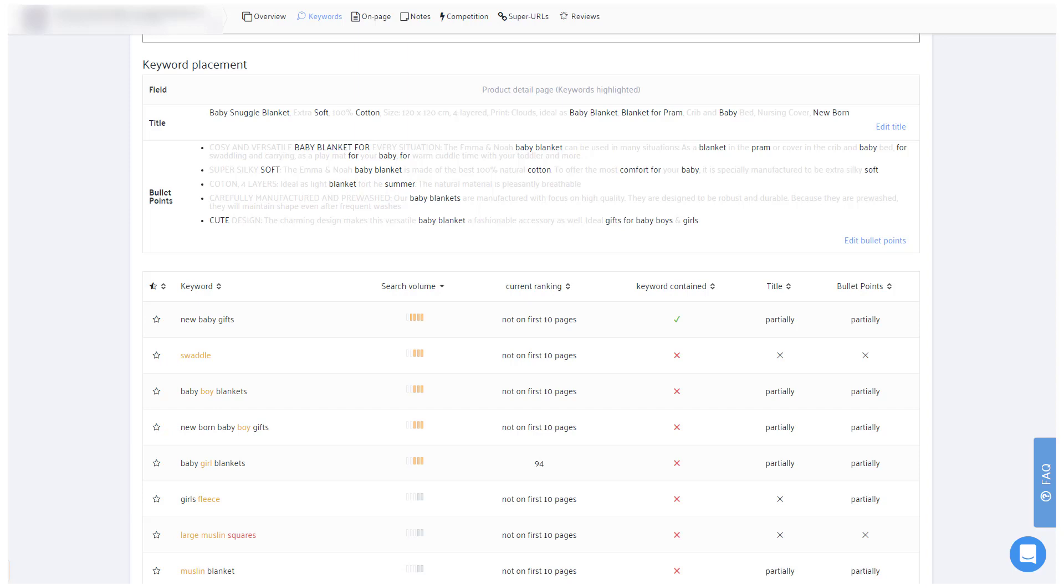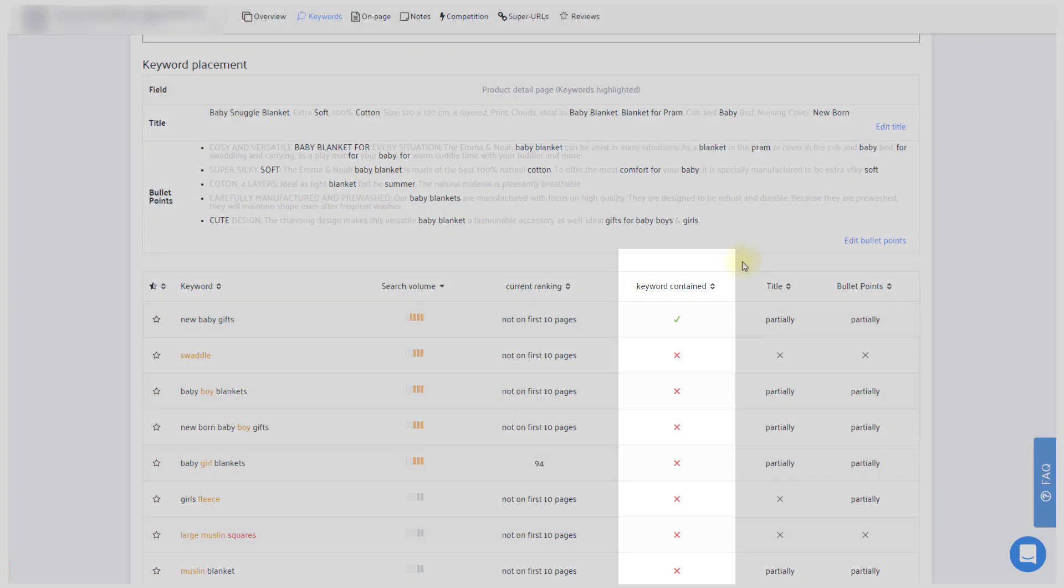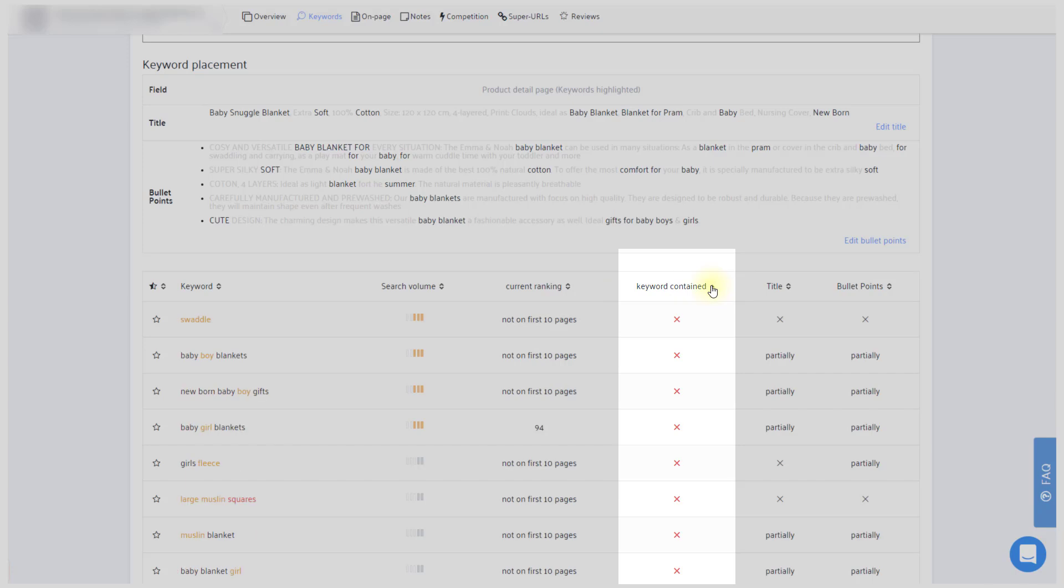For this, start off by sorting the keywords covered column. Let me just point out here though that Sellics does not see your Seller Central backend keywords. It only checks whether the keywords are within your title or bullet points.